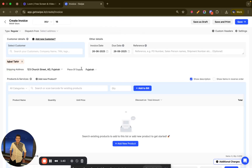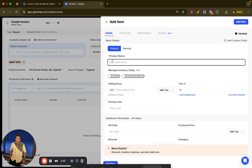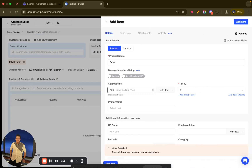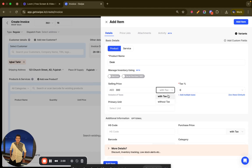I can change the invoice date or due date if needed. Then I will click on adding a product. Let's say the product is a desk. I can select the selling price — for example, 380 — and choose whether it's with tax or without tax.